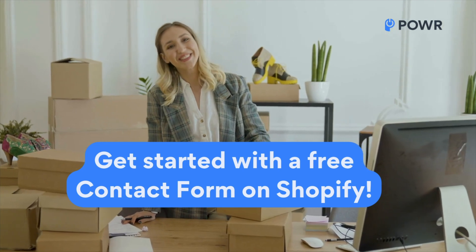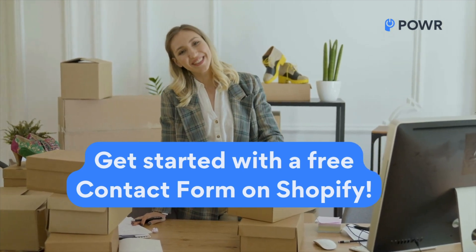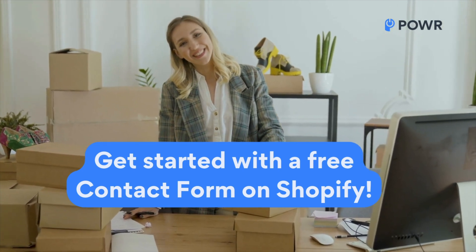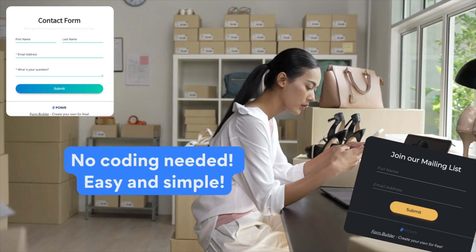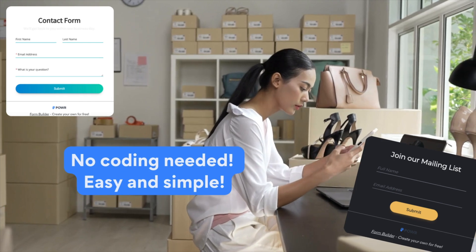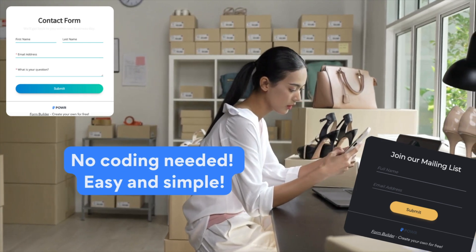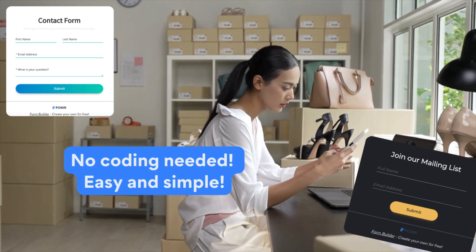Want an easy way to connect with your customers and grow your business? Let me show you how simple it is to add a contact form to your Shopify store with Power Contact Form.